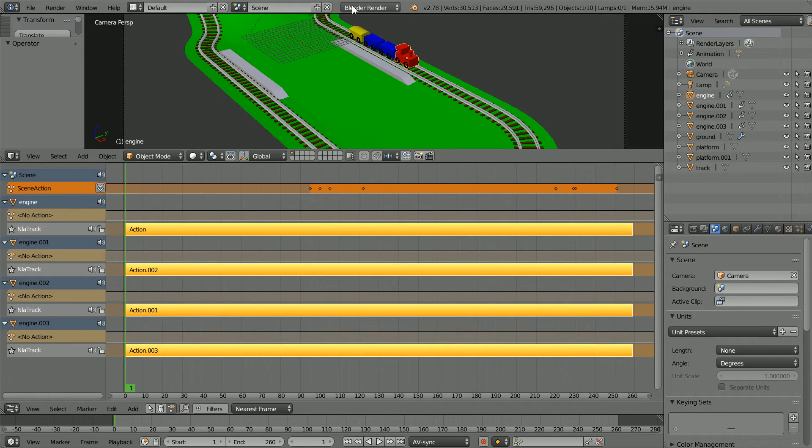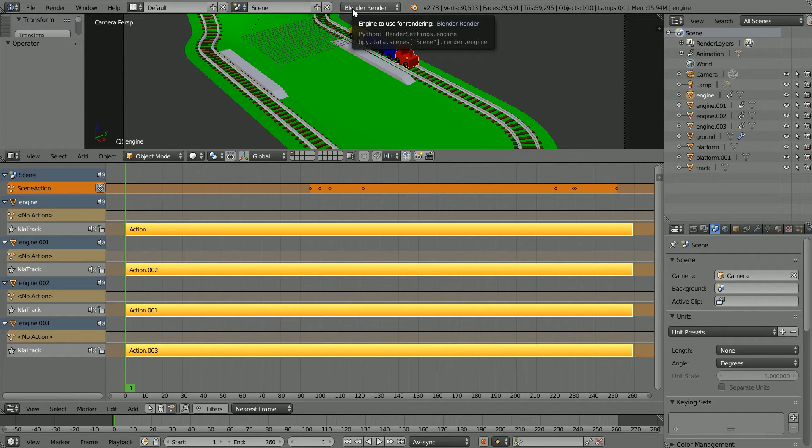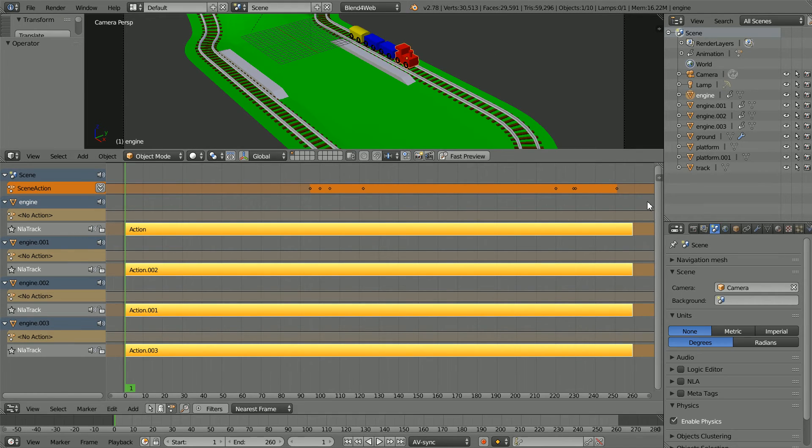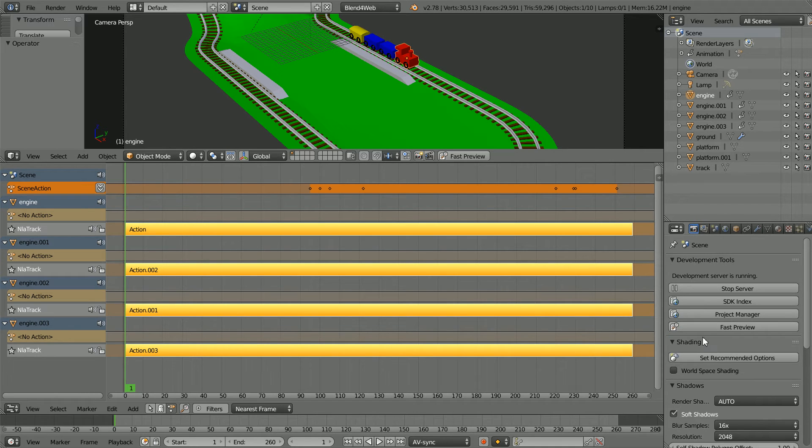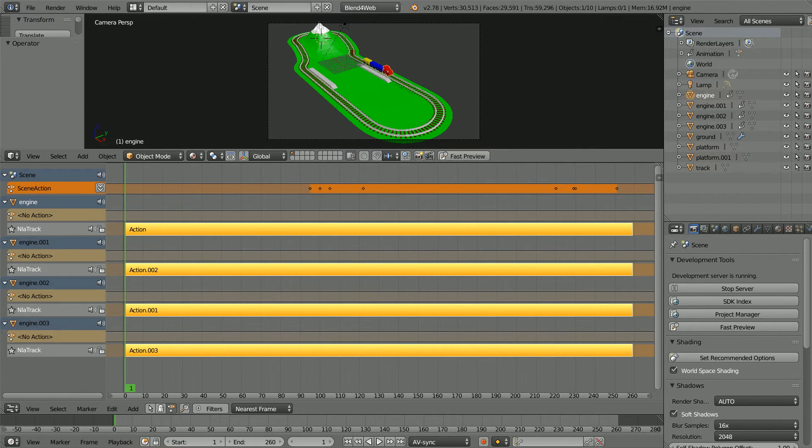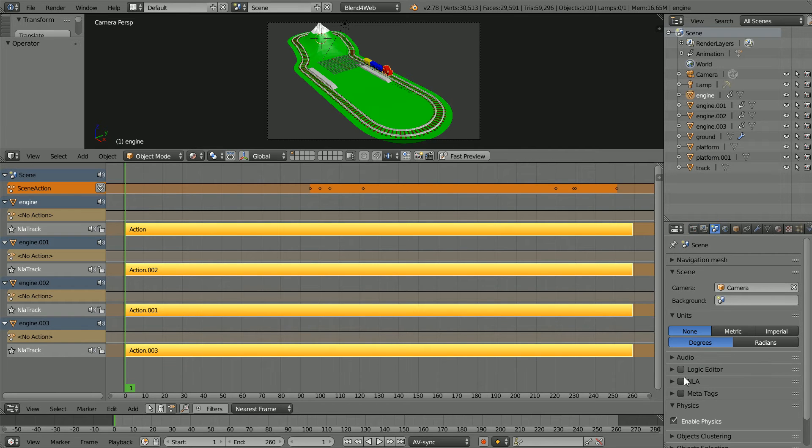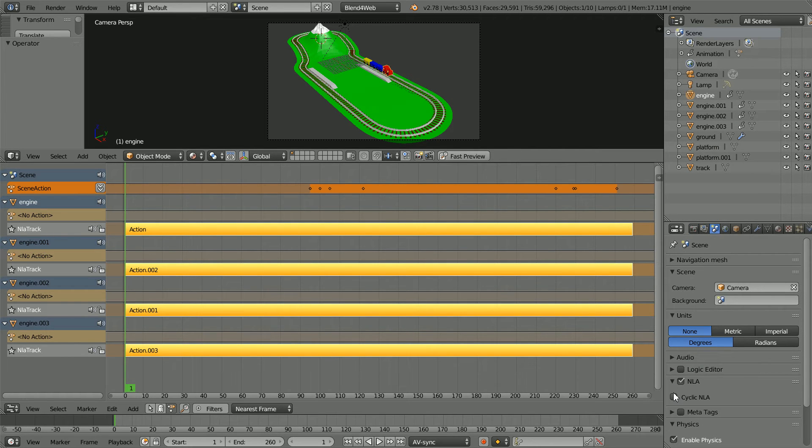To run the animation in a web browser, change blender render to blend for web. Click the render button, click set recommended options. Click the scene button. Click NLA and cyclic NLA and click fast preview.